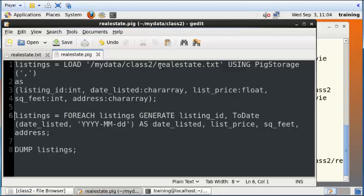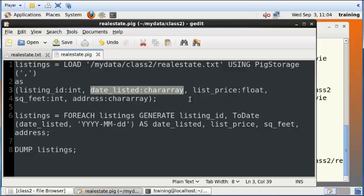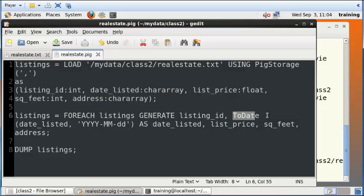What it's going to do is load this flat file, the contents of this realestate.txt, into this temporary table called listings, and it is then going to convert the date, which is initially fed as a character array or just as a plain string, into a proper date using the ToDate function.